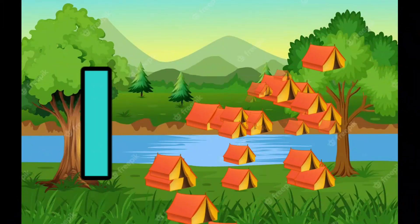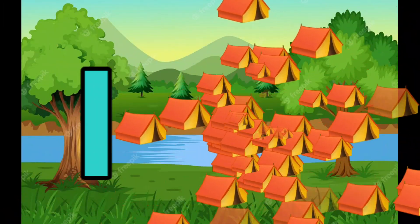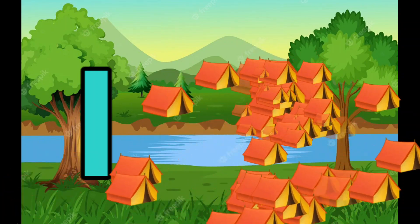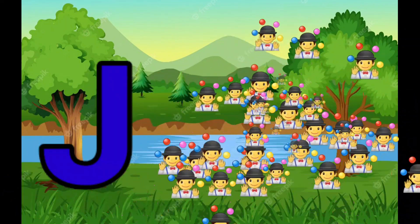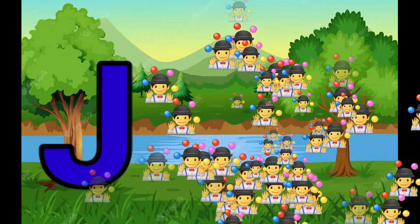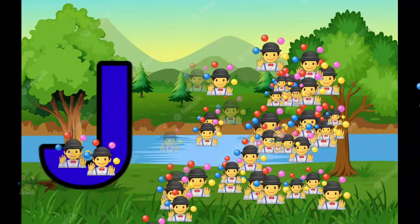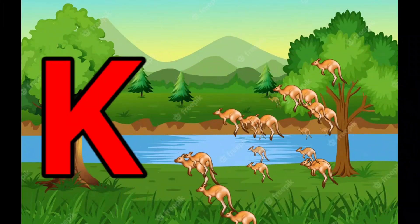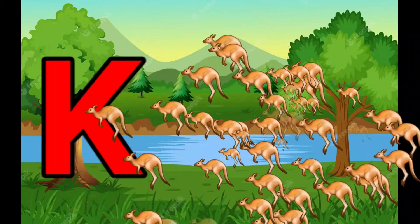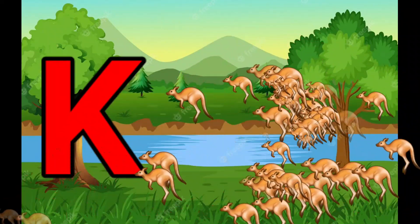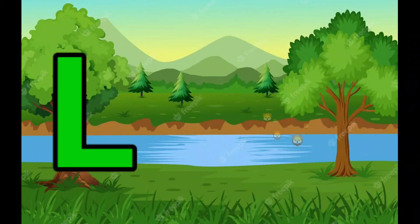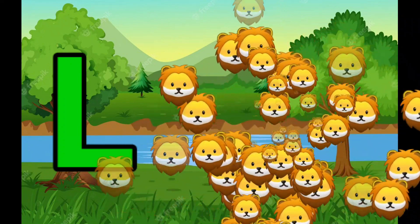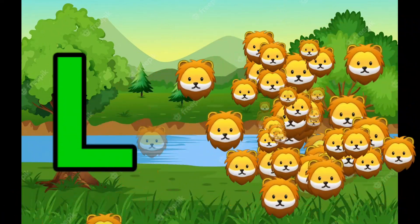I is for Igloo, I-I-Igloo. J is for Jump, J-J-Jump. K is for Kangaroo, K-K-Kangaroo. L is for Lion, L-L-Lion.